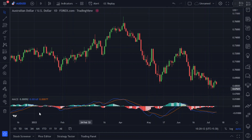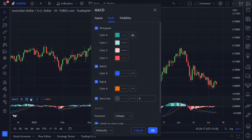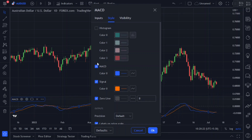I'm going to make some changes to its settings. Go to the indicator settings, and in the style tab, I'm going to uncheck the histogram and the signal line, because we only need the MACD line in this strategy.